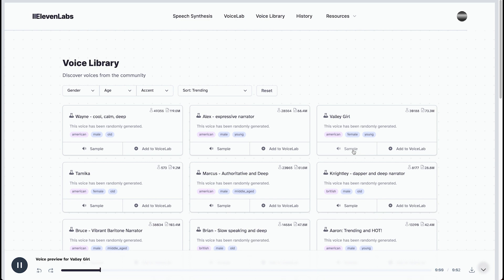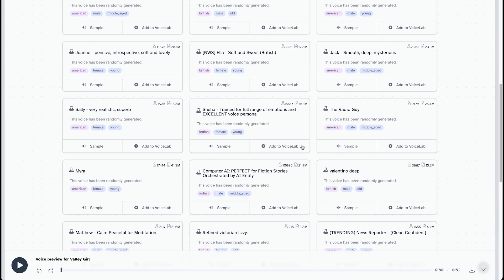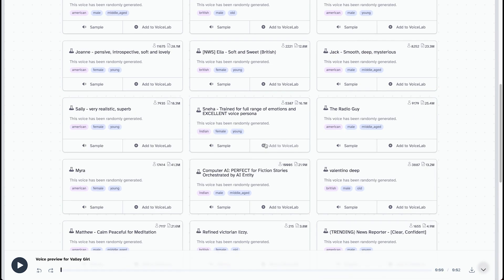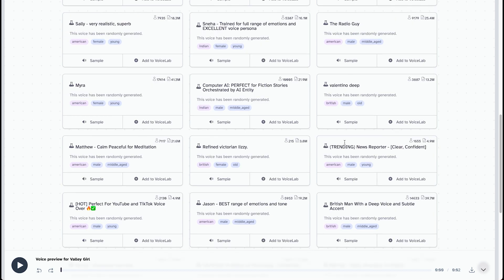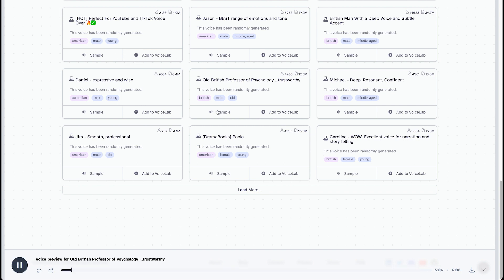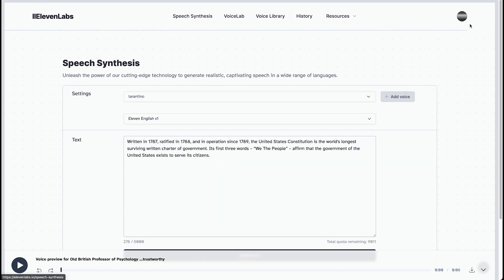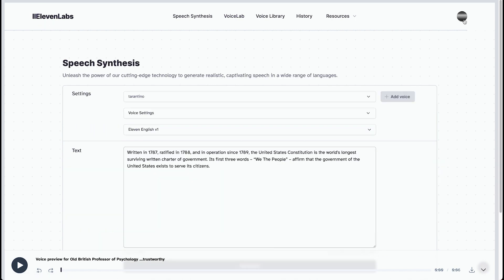There is no failure except in no longer trying. Maybe this one, a lot of them were added by people. Good actions give strength to ourselves and inspire good actions in others. The truth of the matter is that you always know the right thing to do. The hard part is doing it. Those are all pretty outstanding. We're going to go into the plans.